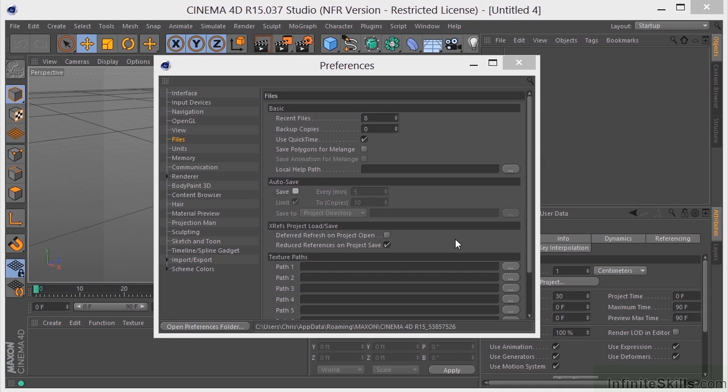If you're working with a group of people and you need a single place to save all of your textures, you can give a path right here to where your textures will be saved.